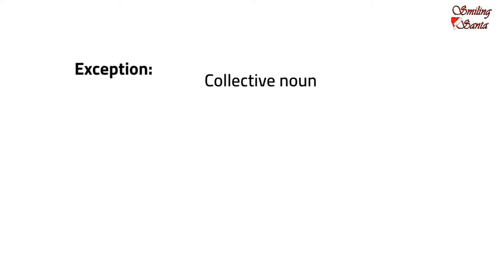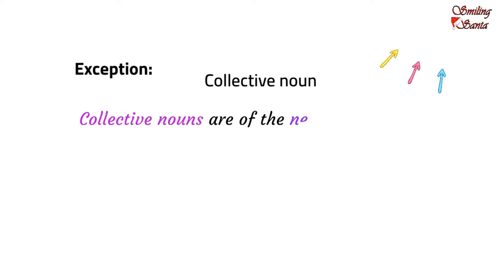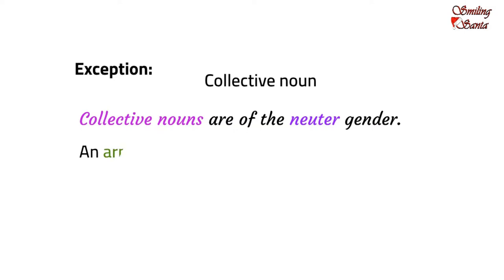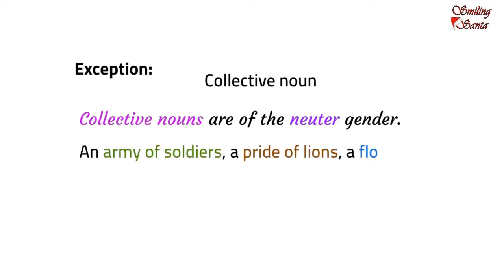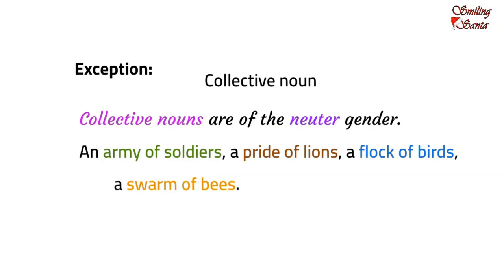We have already done collective noun. You will get the link in the description box. Collective nouns are of the neuter gender. So, an army of soldiers, a pride of lions, a flock of birds, a swarm of bees are all collective noun. Showing a collection of people or animals, birds or insects.